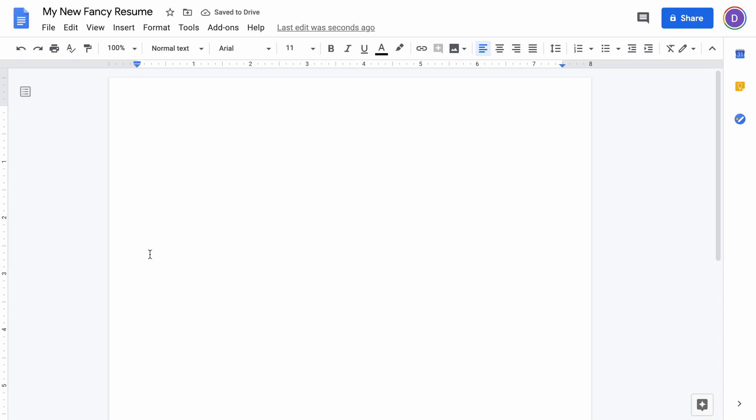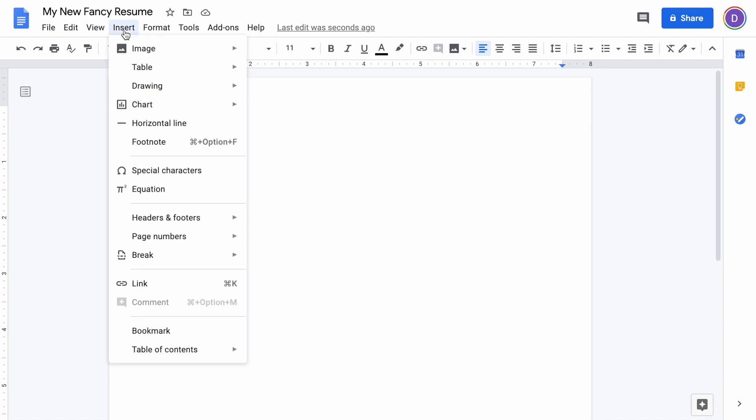Next, we're going to put in a table here where we can put our name and our contact information. Just go up to Insert, do a table, and do a two by one table.